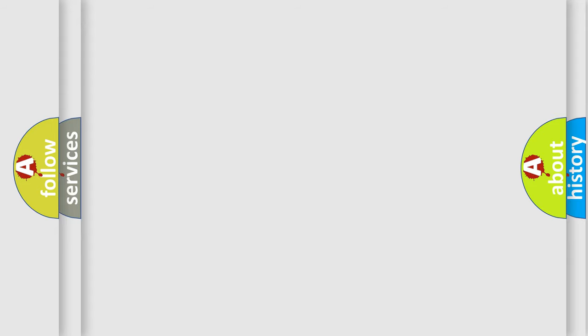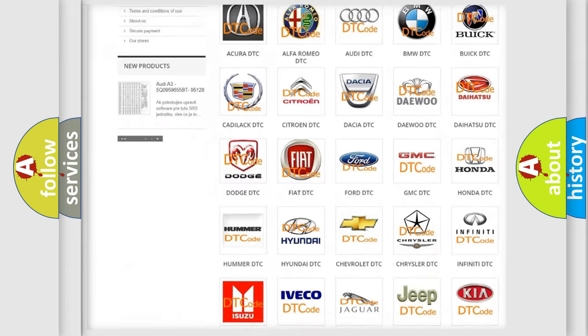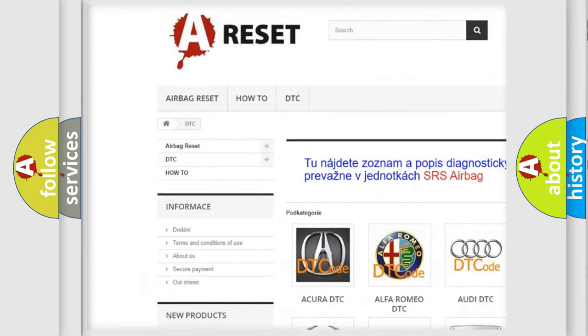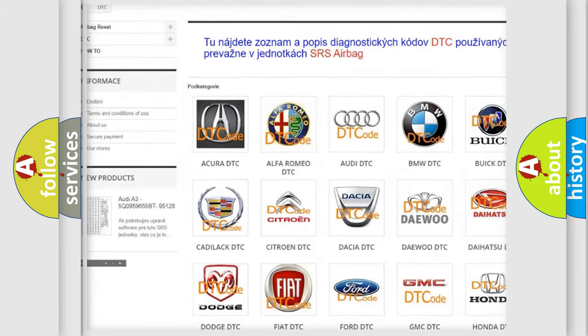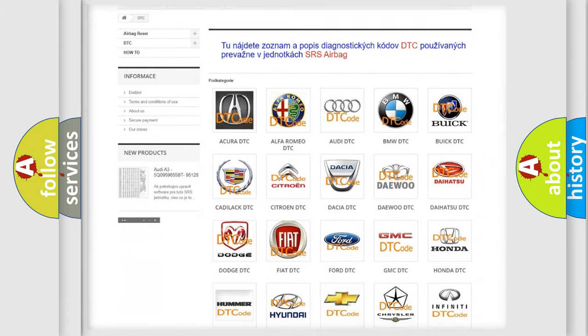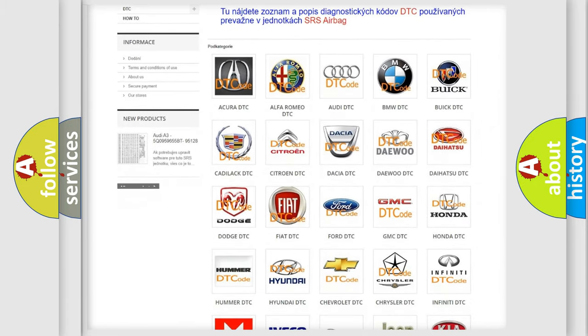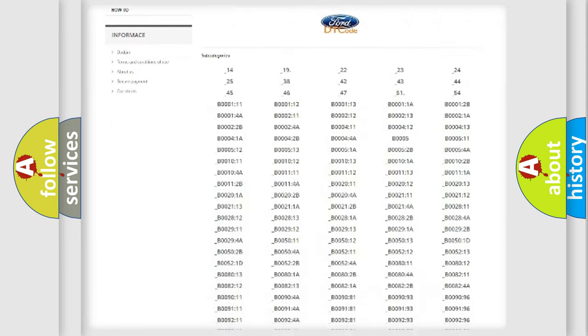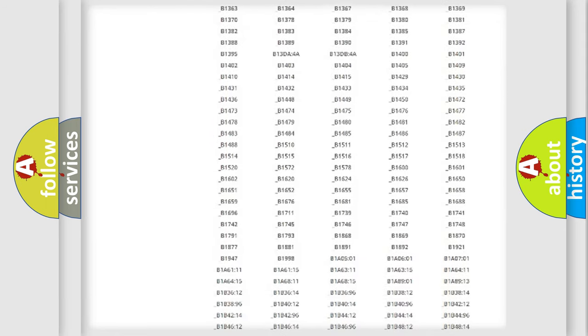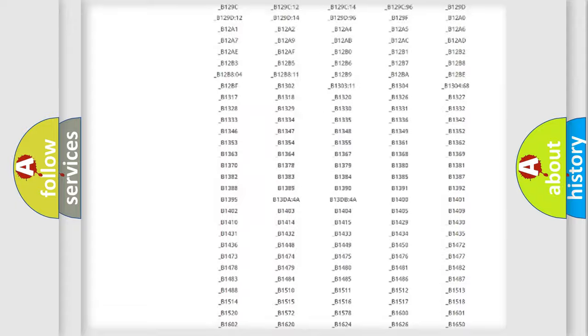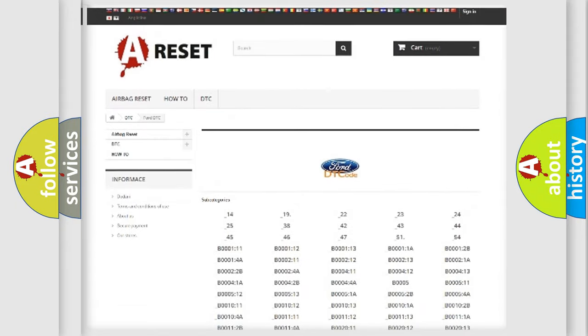Our website airbagreset.sk produces useful videos for you. You do not have to go through the OBD2 protocol anymore to know how to troubleshoot any car breakdown. You will find all the diagnostic codes that can be diagnosed in Infinity vehicles.